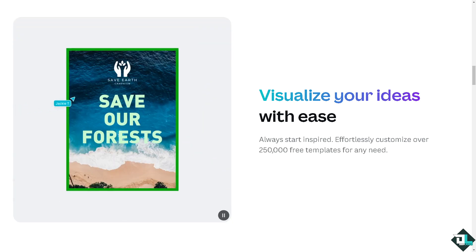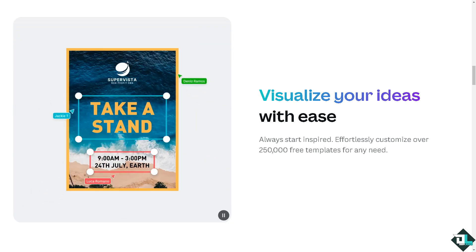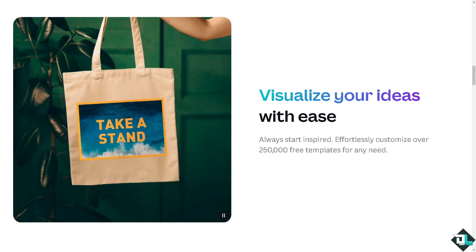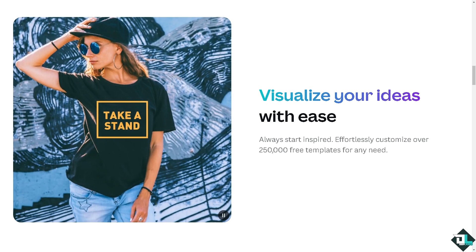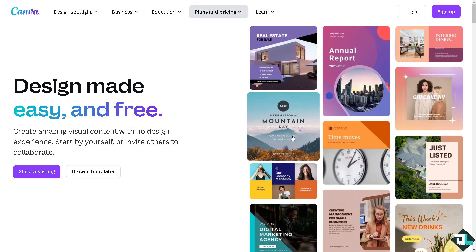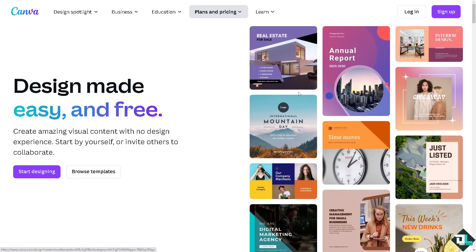Hey everybody, and welcome back to our channel. In today's video we are going to show you how to unlock a page here in Canva. Let's begin. The first thing you need to do is log in using your credentials. If this is your first time in Canva, click the sign up option.